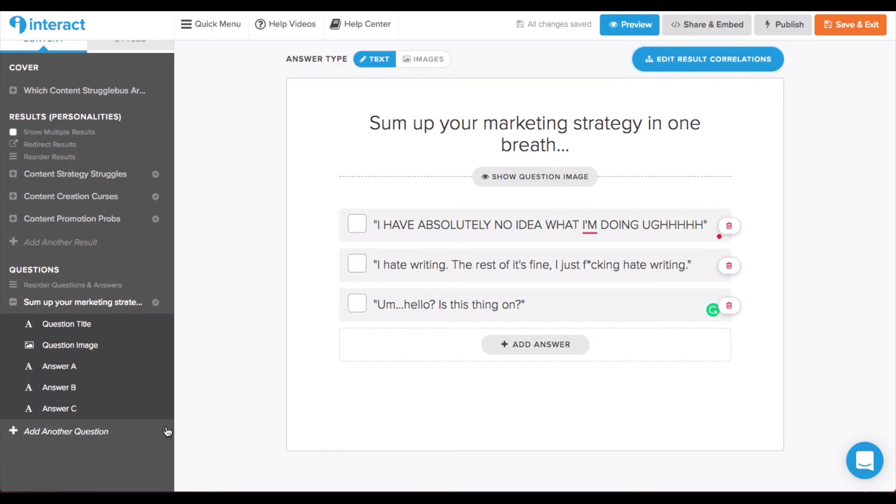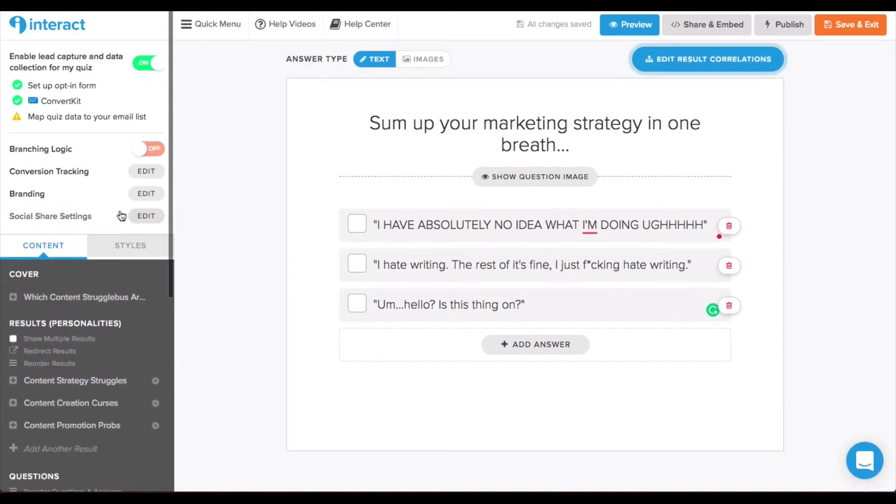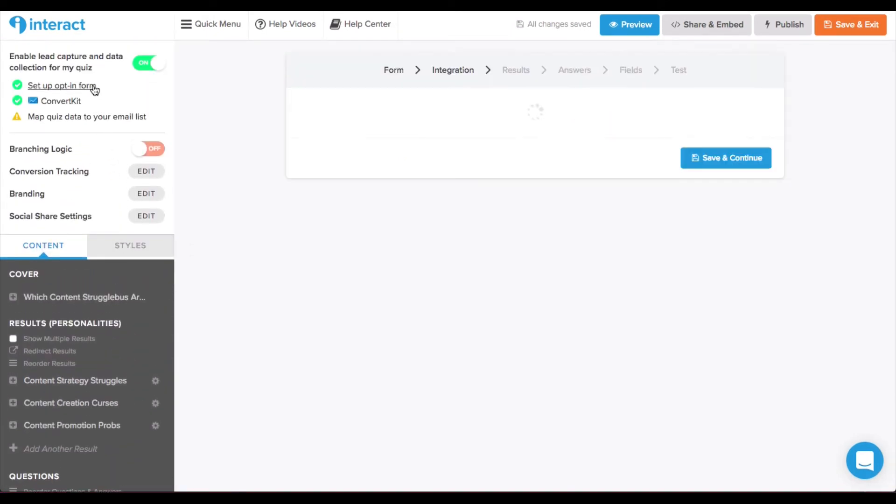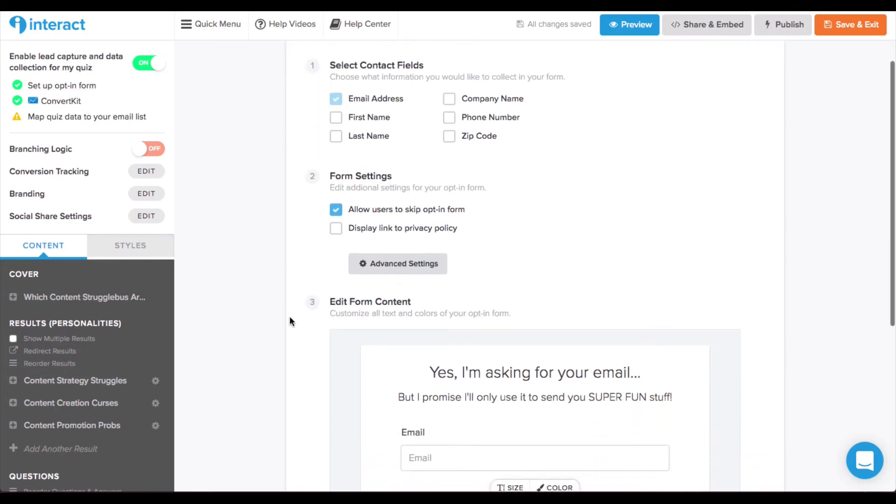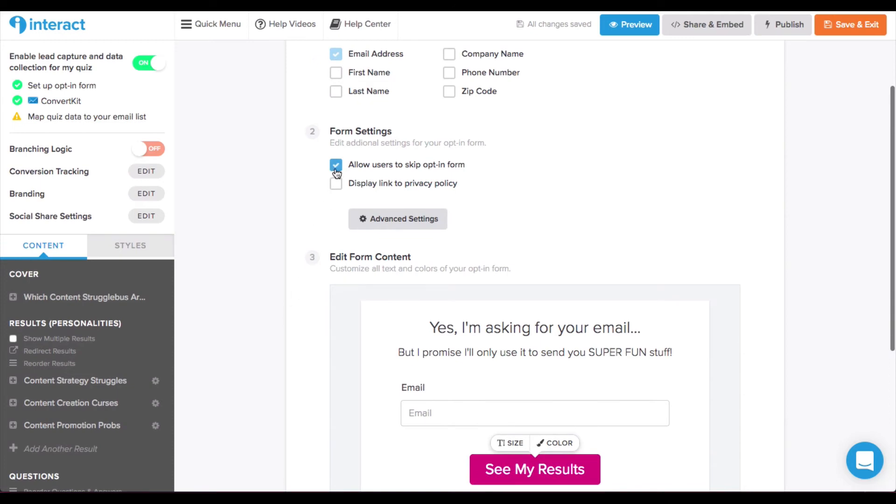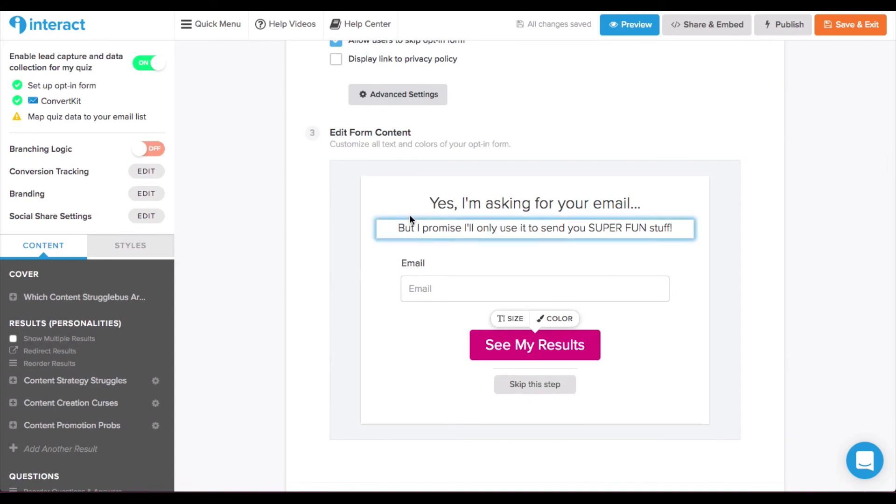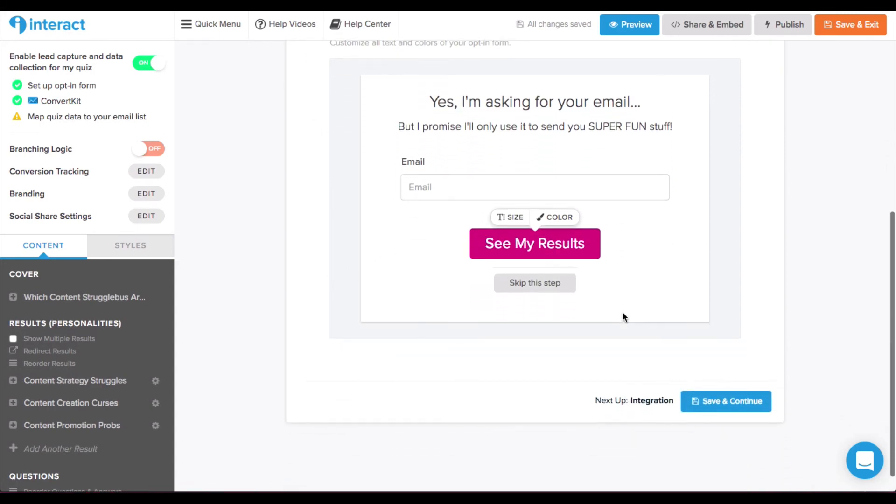So, I would just go through and add all of the other questions that I need and edit the result correlations for each one. And then it's time to connect to my email list. So, I've already started this. I've set up the opt-in form. And you select the contact information. You can make the opt-in mandatory or optional. And you can edit the text that shows up when they are asked to opt-in.